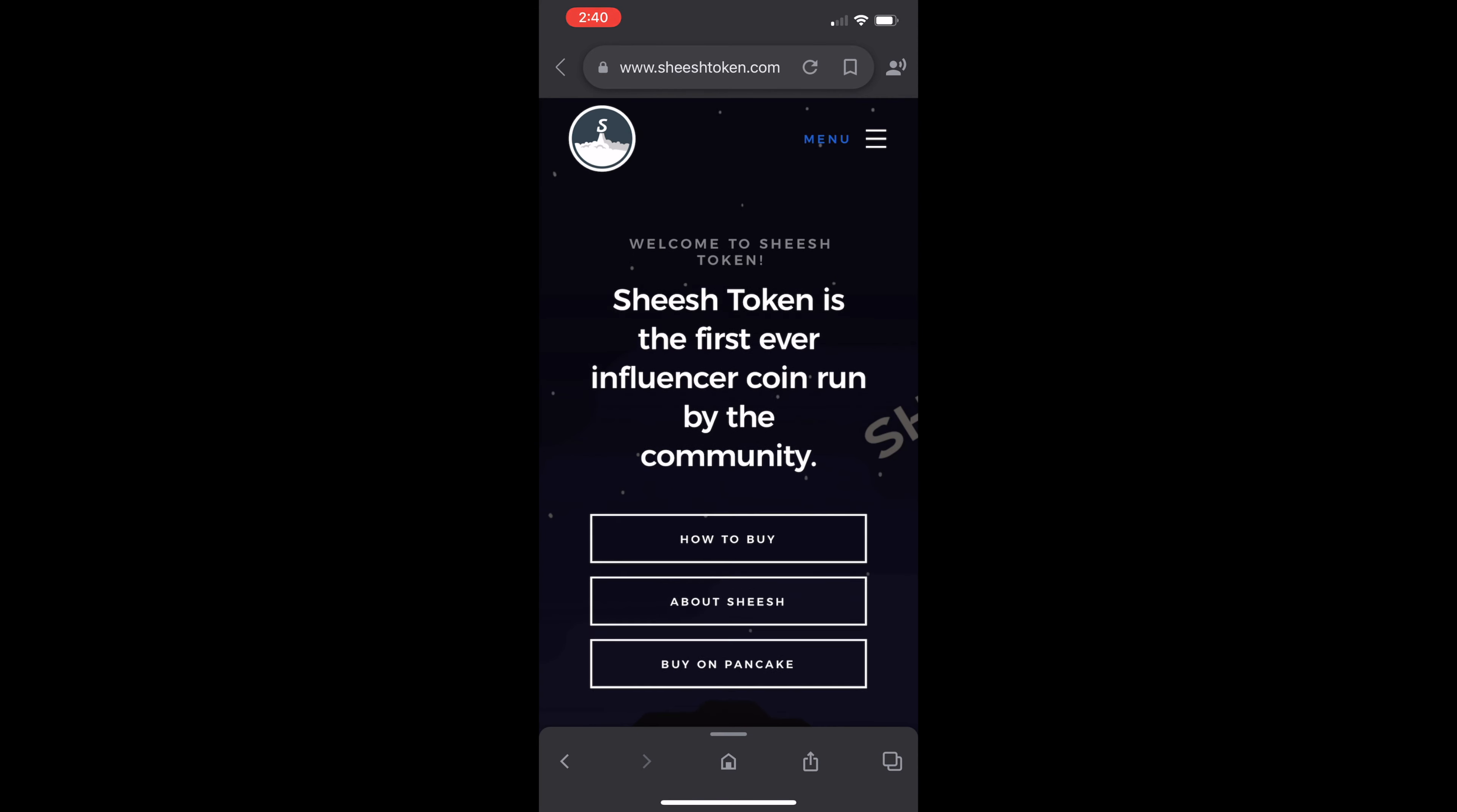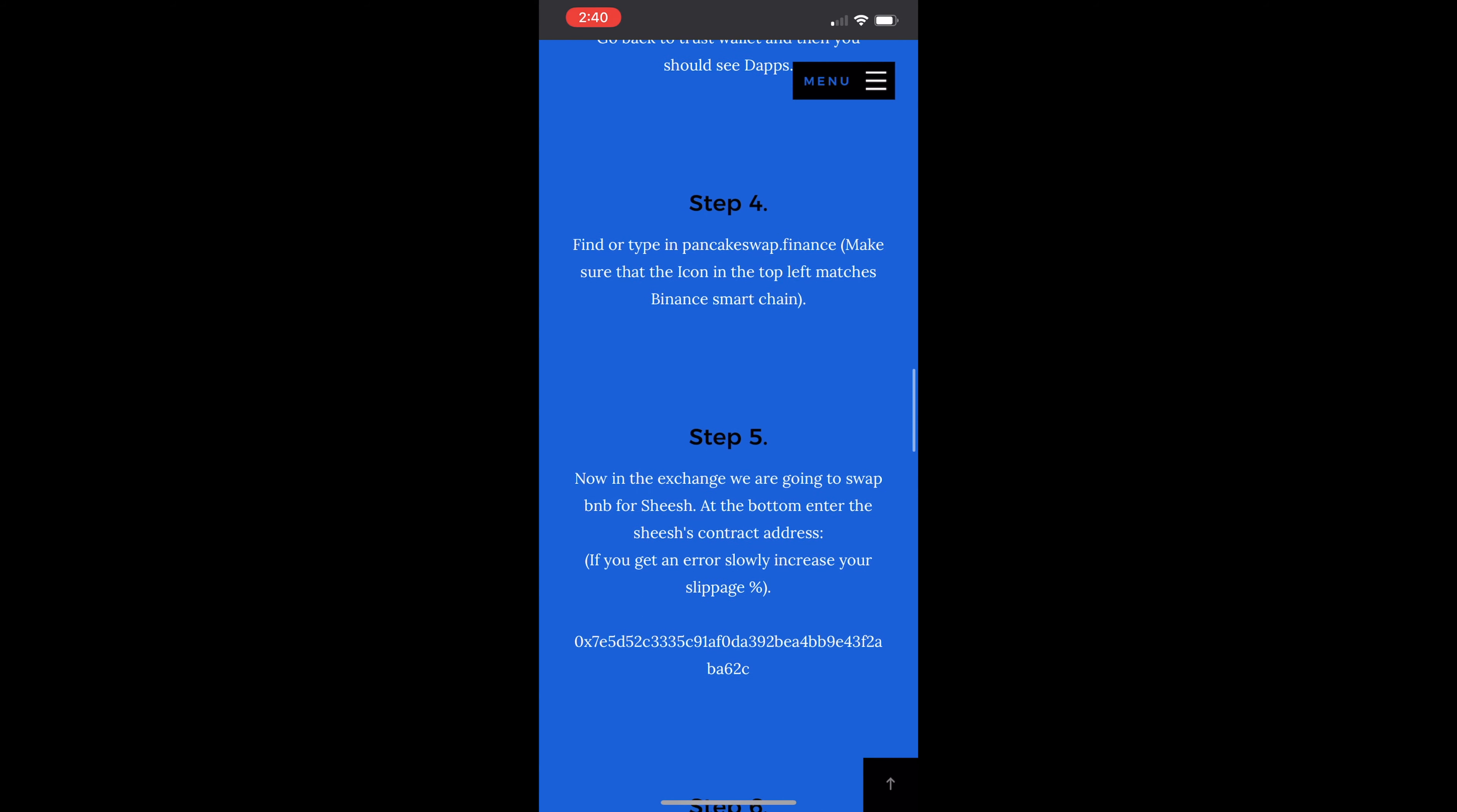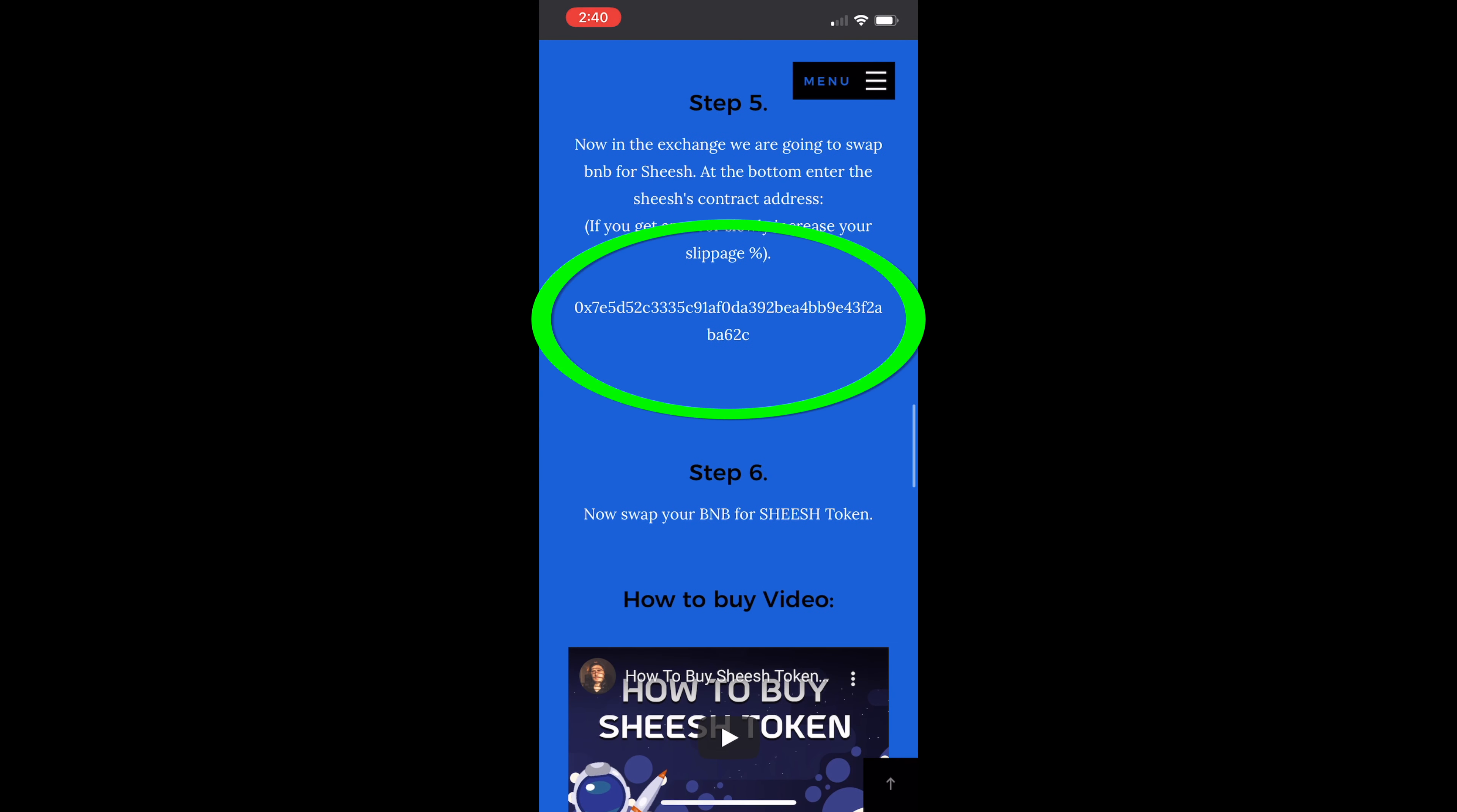So once on their web page, scroll down. And now you can find the token's address right there under Step 5.